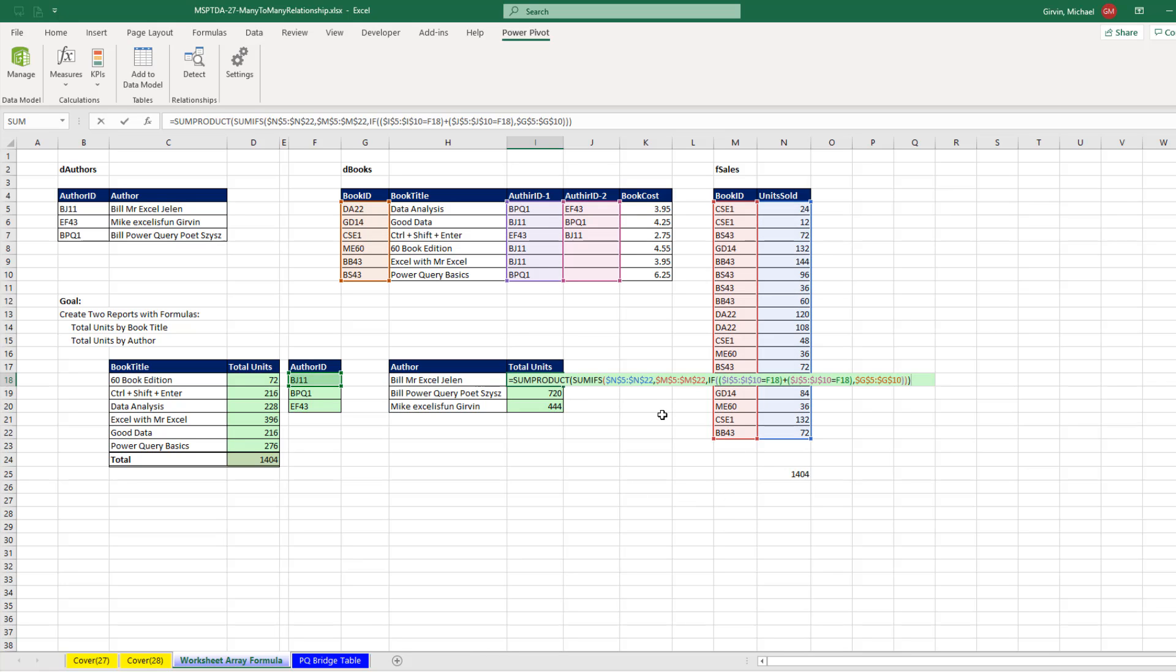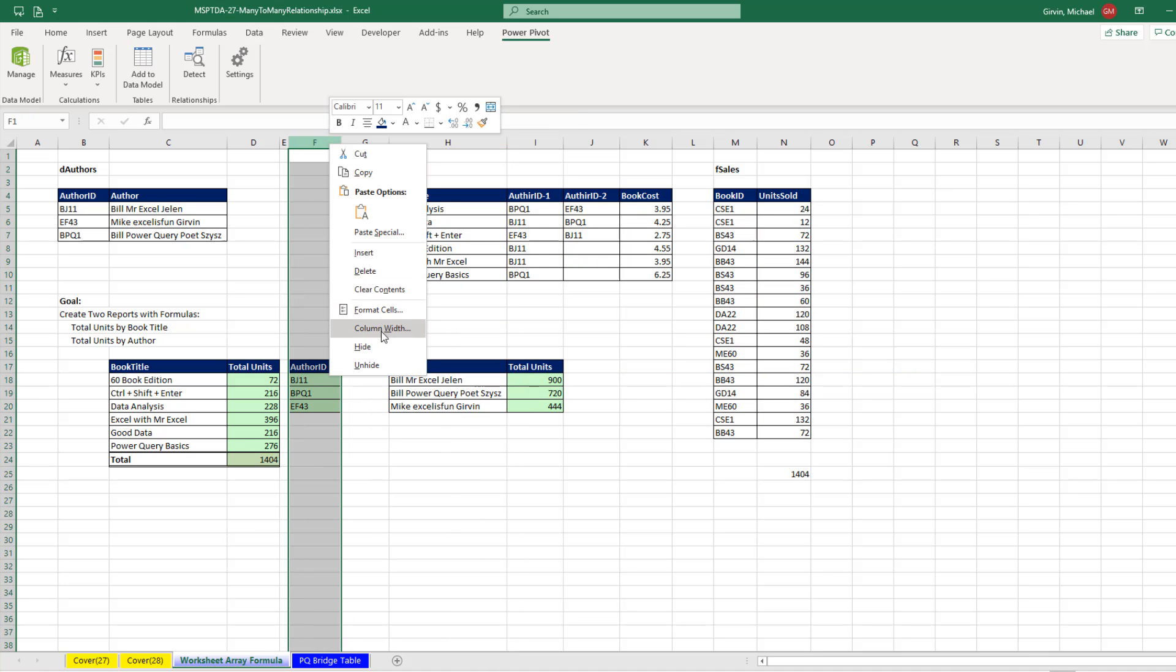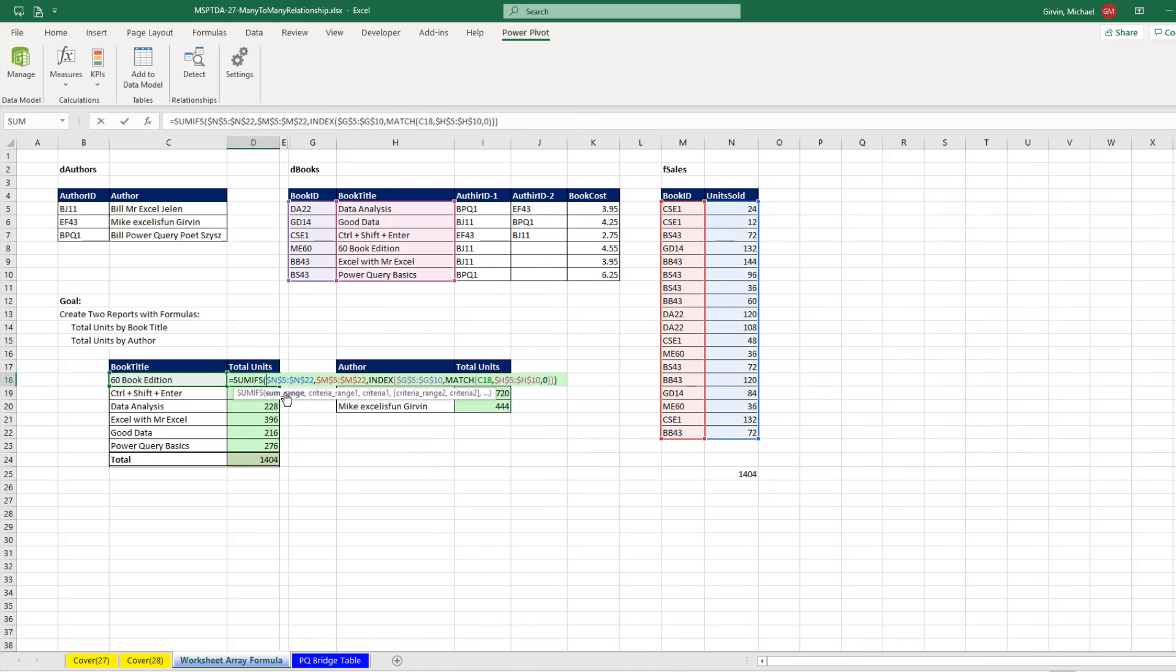All right, that was a lot of fun with trying to deal with this unusual adding with multiple conditions. It just happened to be that this was a many-to-many relationship. But this OR logical test, the IF, SUMIFS, and SUMPRODUCT has no problem doing exactly what we want. Now if we hide this, right-click Hide, of course it still works. And over here, we did SUMIFS with INDEX and MATCH to get total units by book title.